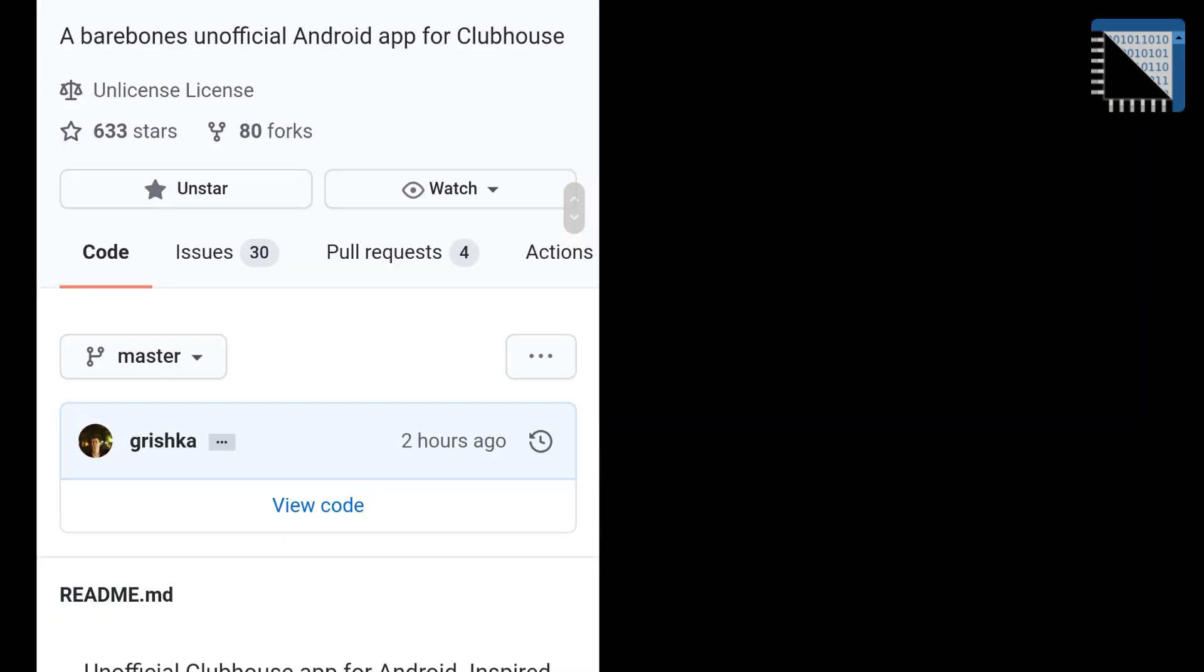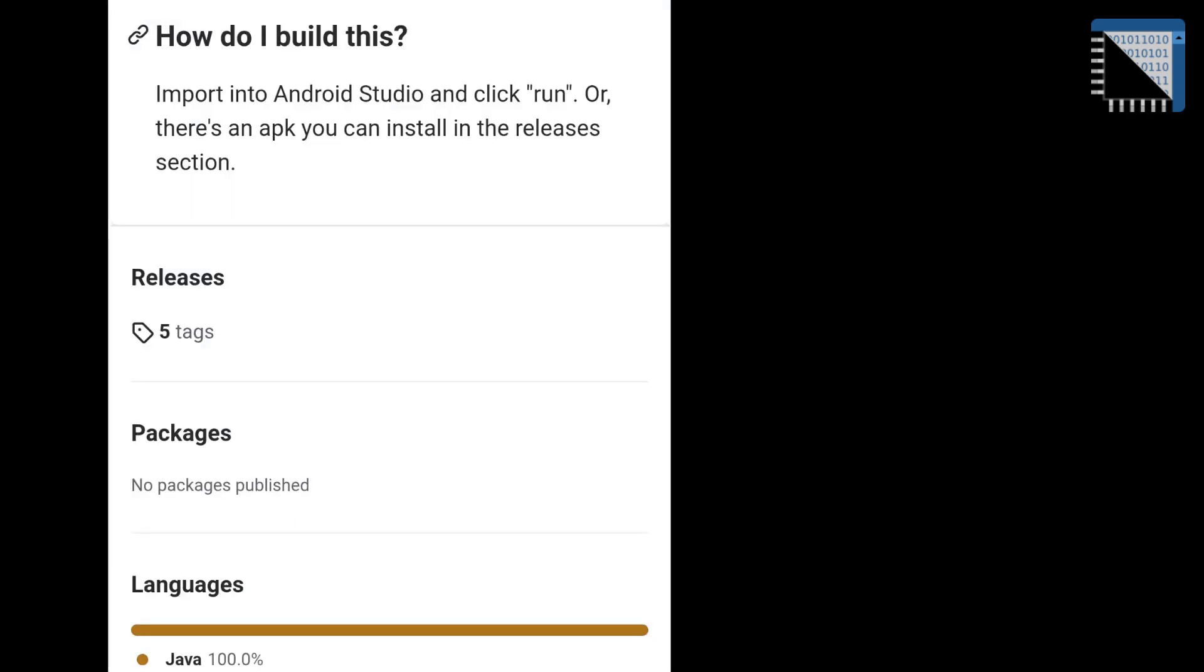Here is the video how to install Clubhouse to Android. First, you must open the web page where you can see the source code of the application and install package. The name of the application is House Club because it is a non-official application. The URL of the web page is below this video.